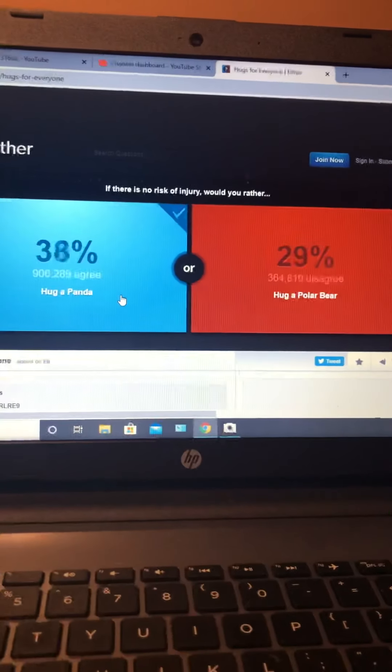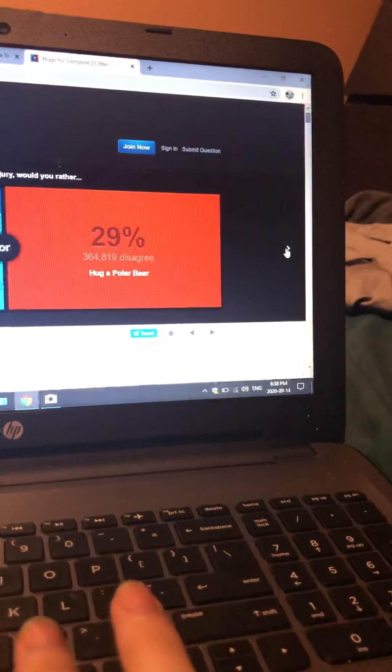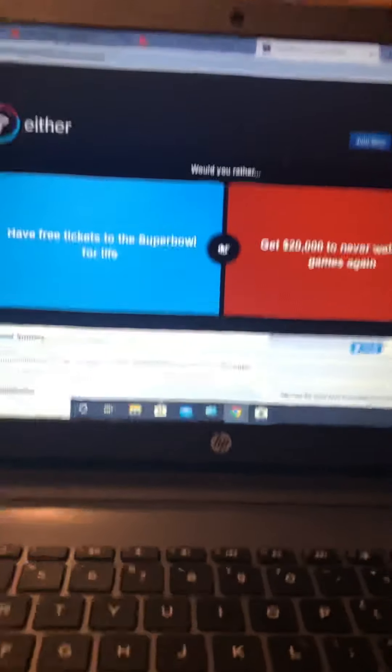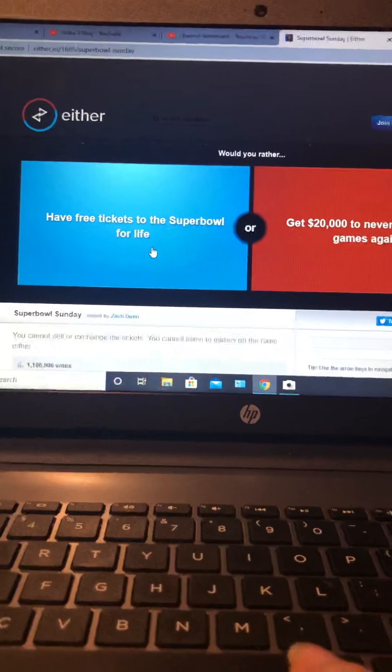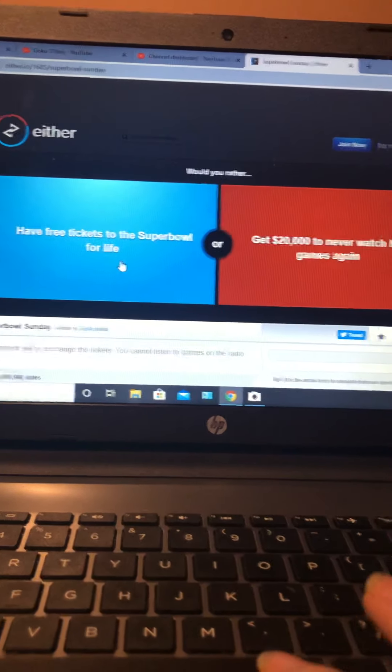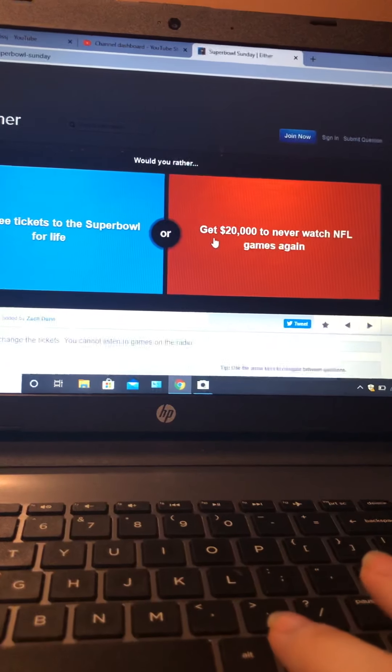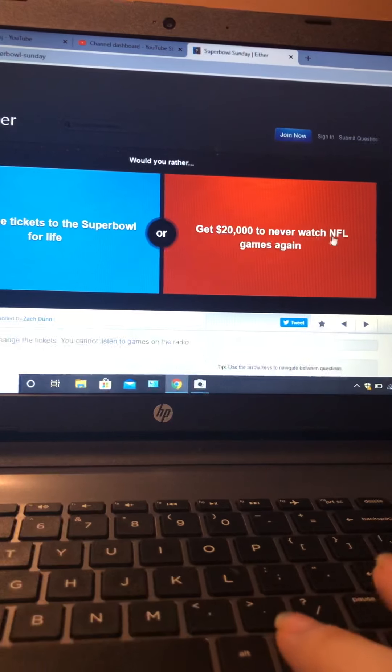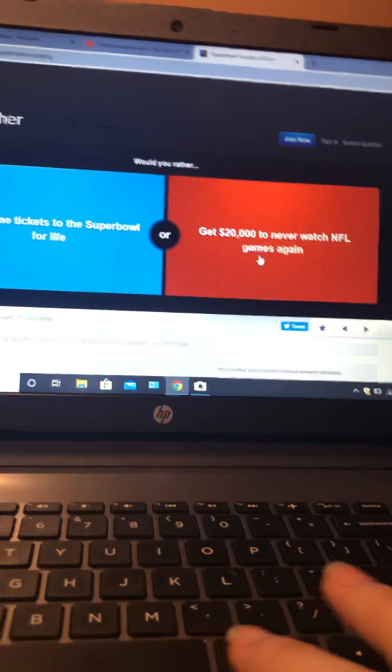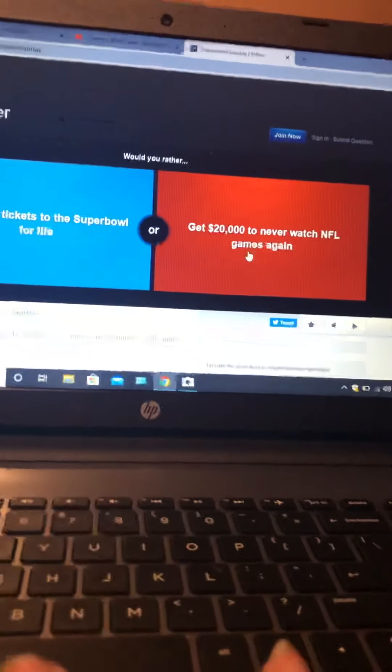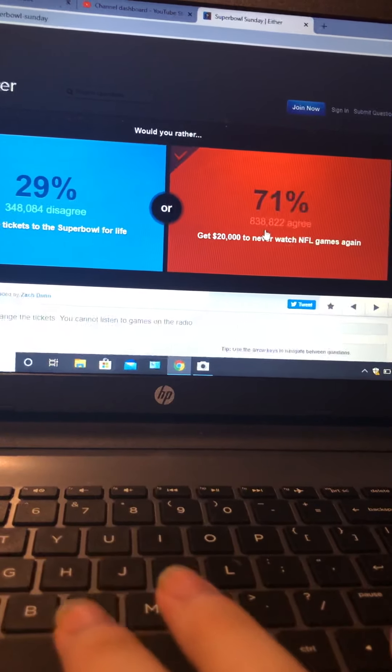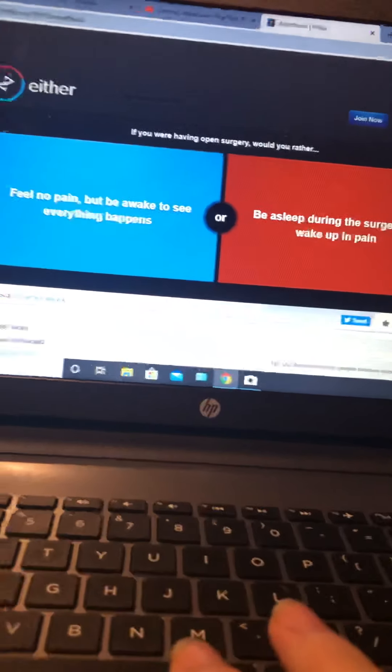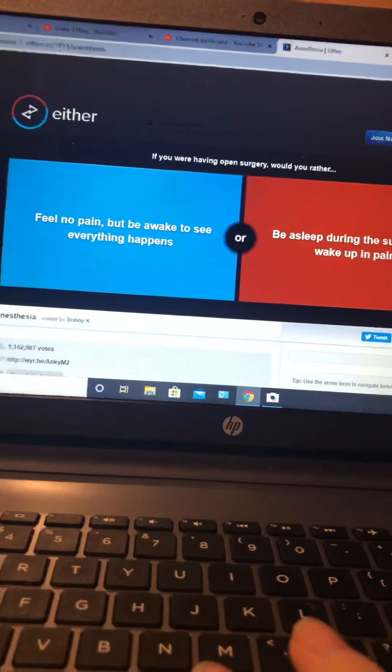Would you rather look like a panda or polar bear? Polar bear, yeah. If you're enjoying the video so far, please like and subscribe. Would you rather have free tickets to the Super Bowl for life or get $20,000 to never watch NFL games again? I never watch those anyway, so that's one.